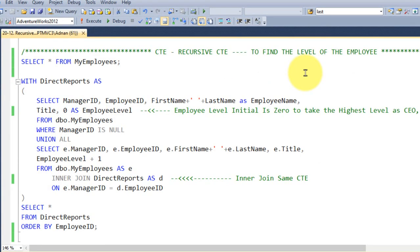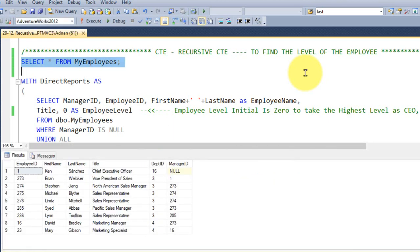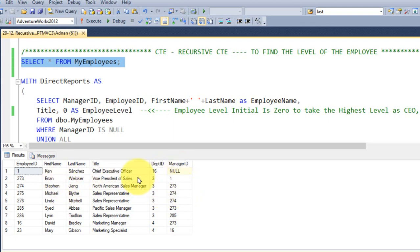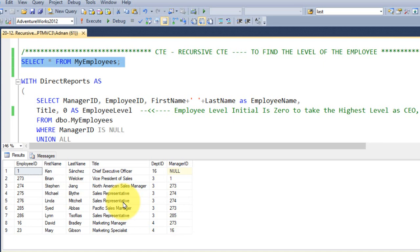Those two are interview questions and now let's have a look at the practical example, how we can use the recursive CTE in your practical environment. Let's take an example of this one. I have this employee table, in this I have employee ID, first name, last name, a title, department and their manager ID. On seeing the title, we know that he is a CEO and he is a vice president and he is a sales representative, but we don't know the level of the employee - level 0, 1, 2, 3. In order to find that, we can use the recursive CTE to find the level of the employee.